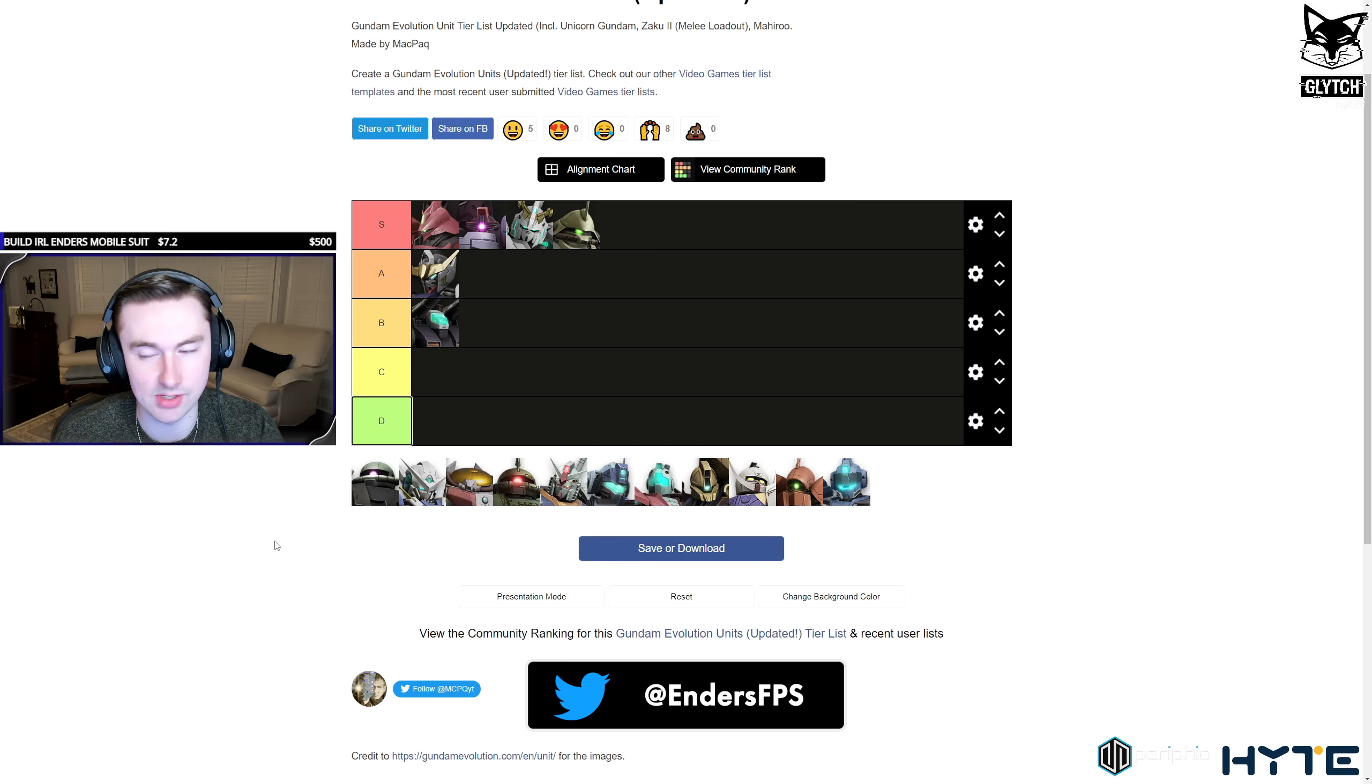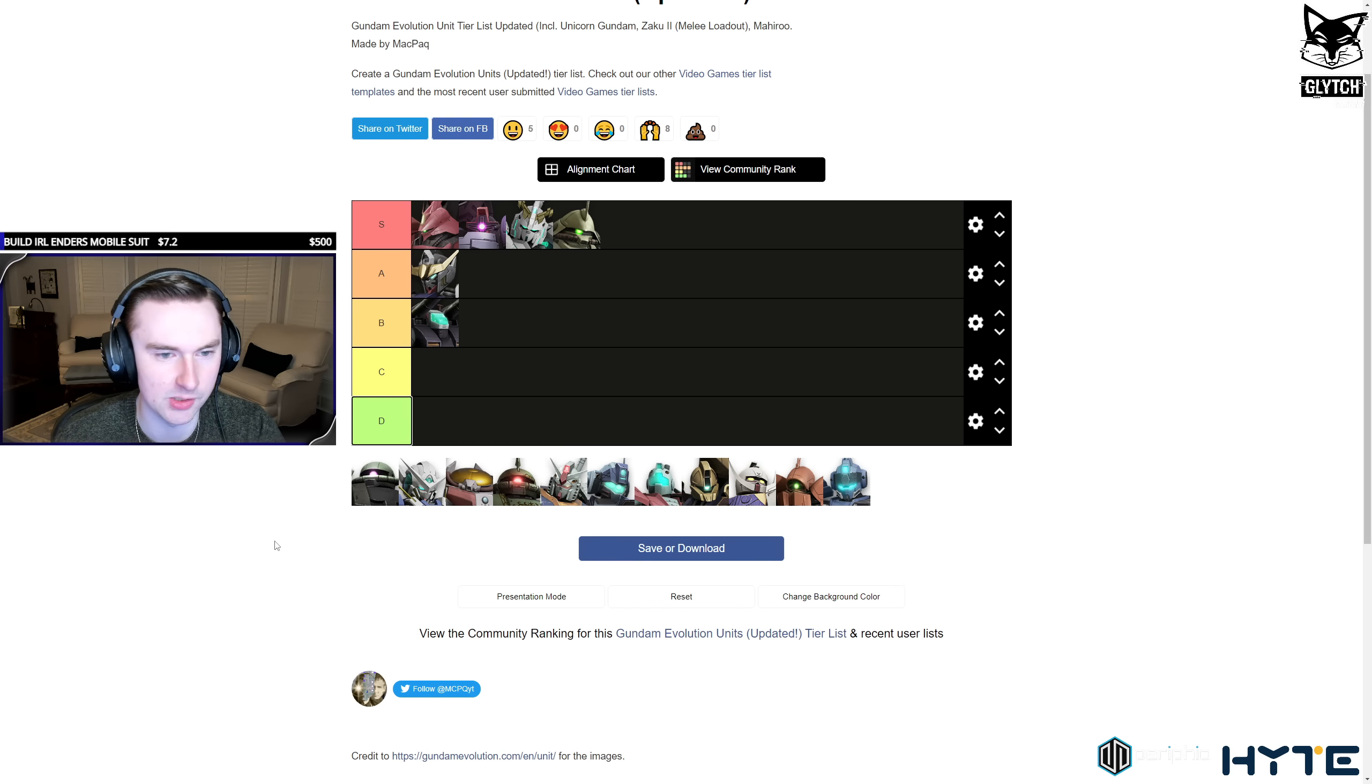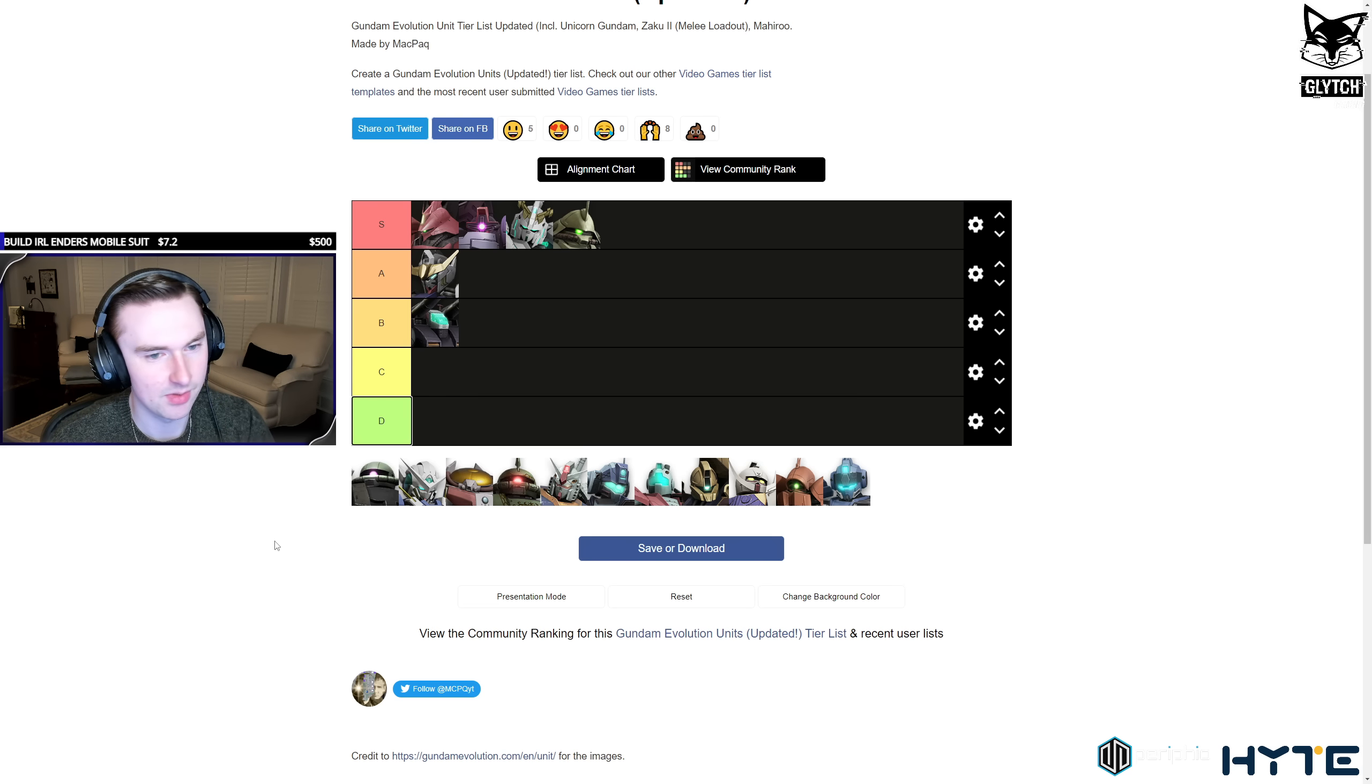Insane utility, insane survivability. His ultimate ability is up all the time, and his ultimate is not to be messed with either because Sazabi's already hard to deal with without his ultimate. And with his ultimate, he can wipe out two, three, four teams. He can wipe out your whole push if he lands a good axe. In my opinion, a must pick.